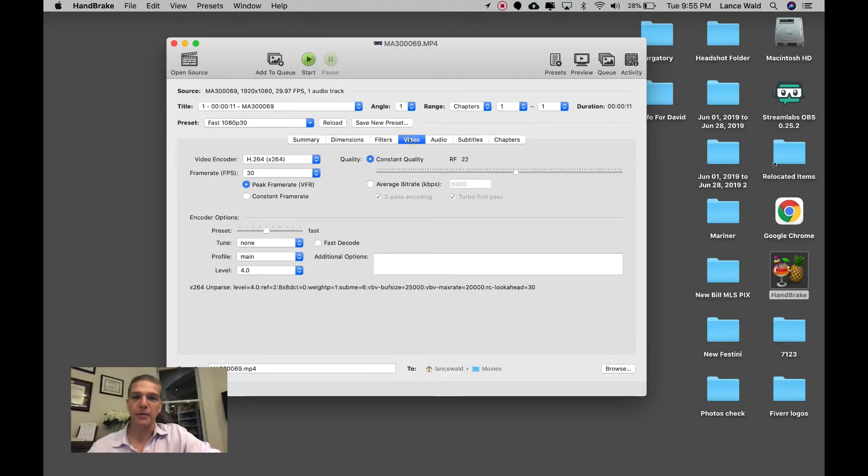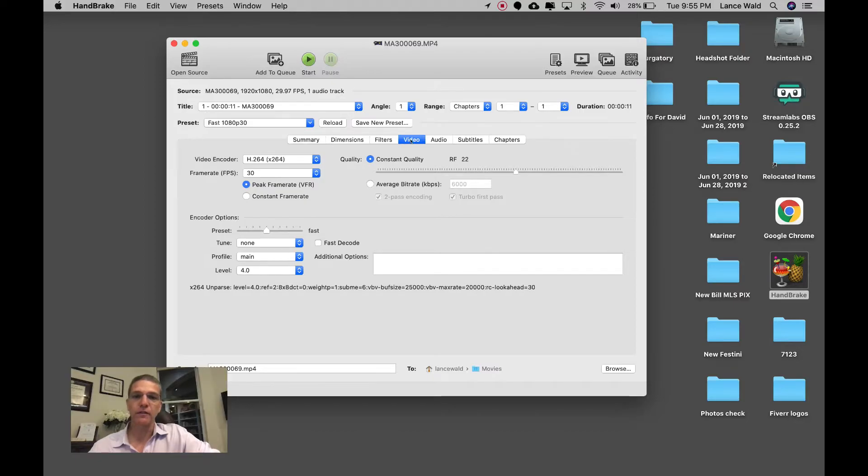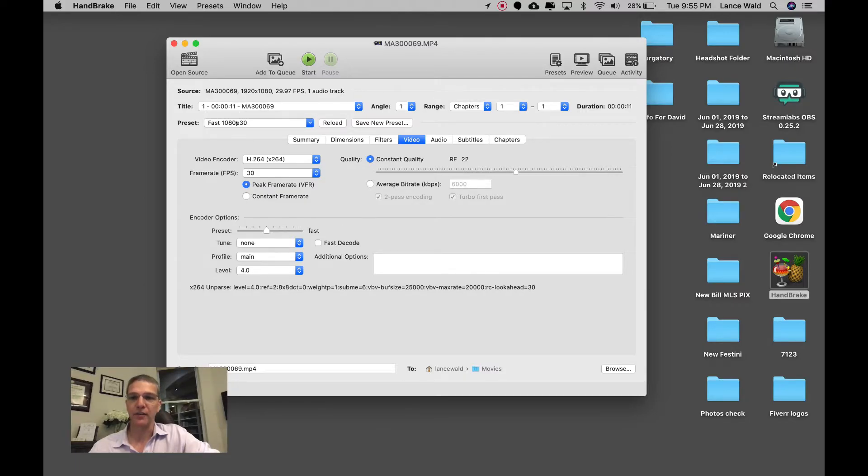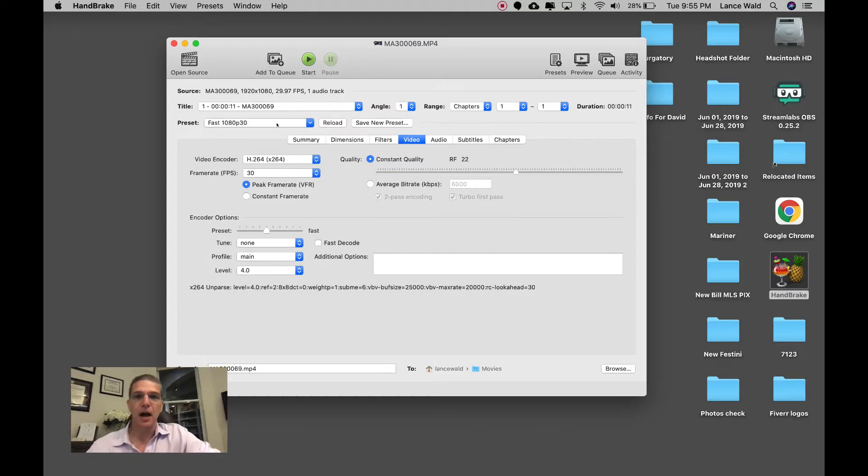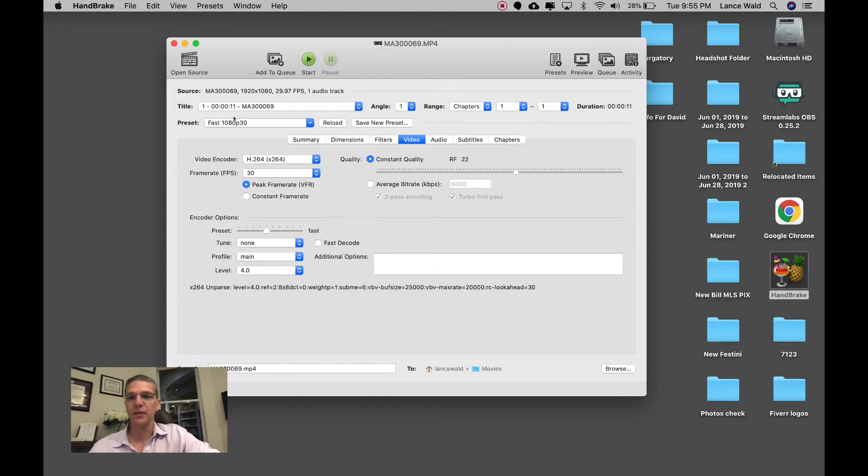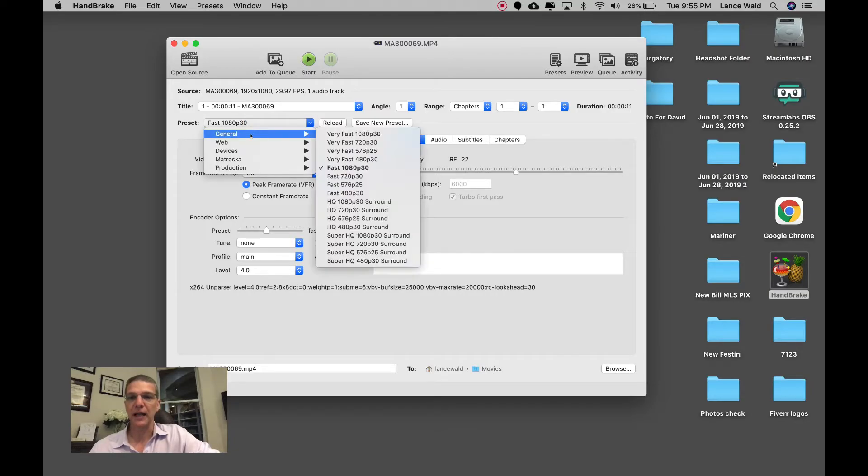I'm going to this fourth tab, the video tab. By the way, all of these I just keep exactly as they are, including the preset Fast 1080p 30 frames per second. I'm using generally equipment that's not very advanced beyond this.